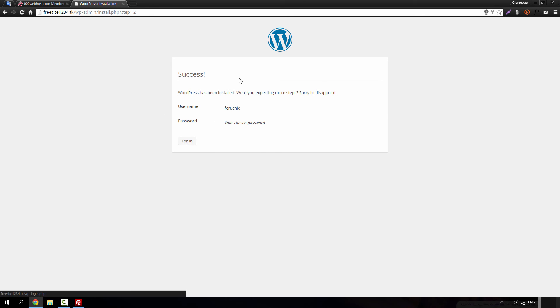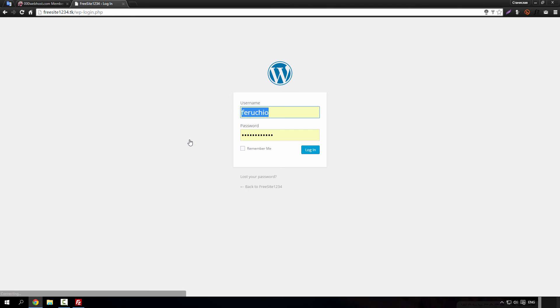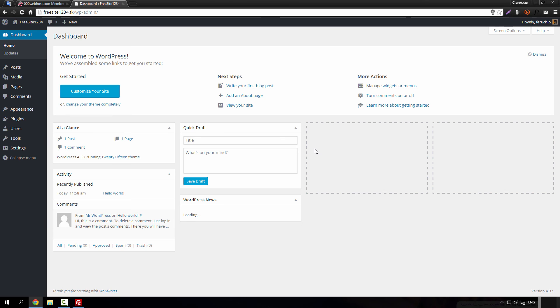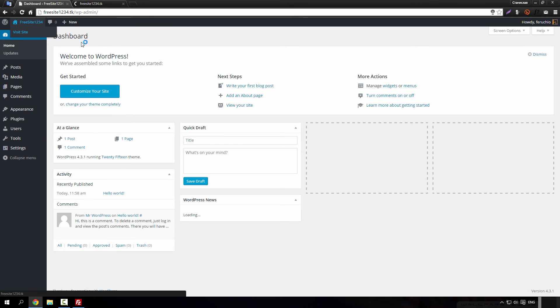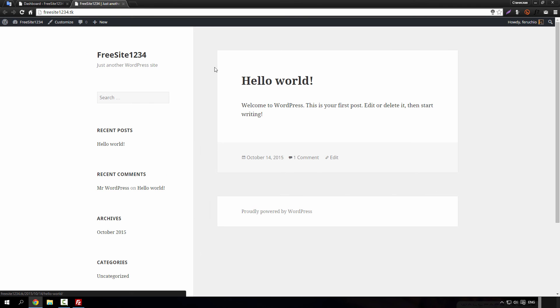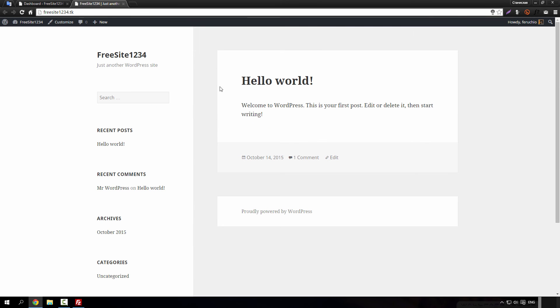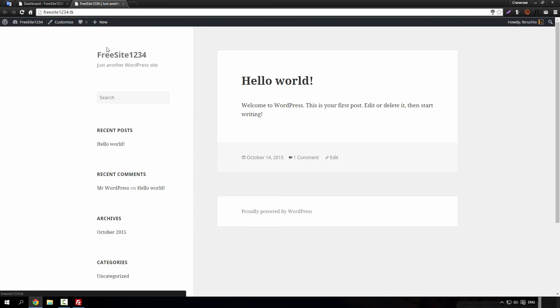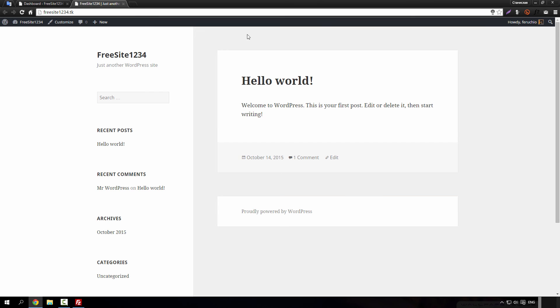And after this success, just log into your site. And you should see your dashboard and let's have a look at how our site looks like. It's a simple hello world post and the default WordPress theme for this year.